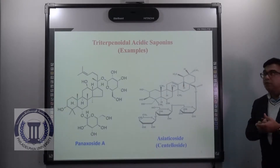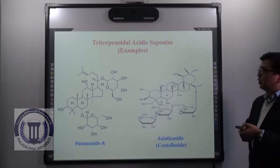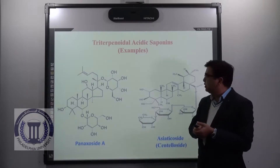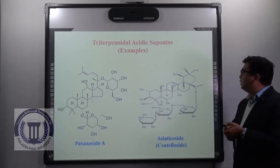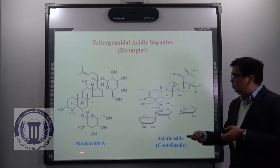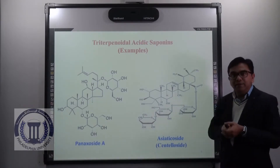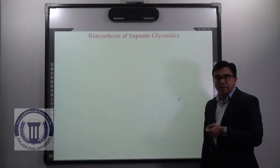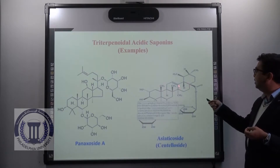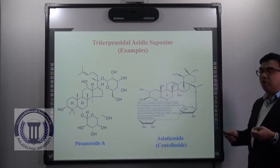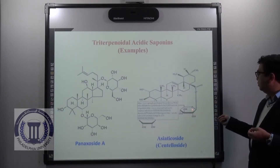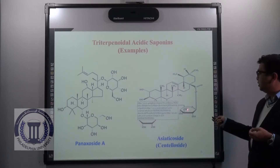Here are two examples of triterpenoidal acidic sapogenins. Can I ask you a question: which among these represents the oleanane-type triterpenoidal acidic sapogenin — is it Panaxoside A or Acetyposide? The correct answer is Acetyposide, because the oleanane type contains pentacyclic triterpenoids, as you can see it has the pentacyclic structure. So it belongs to the oleanane type, and it is attached to three sugar moieties — making it a trisaccharide.